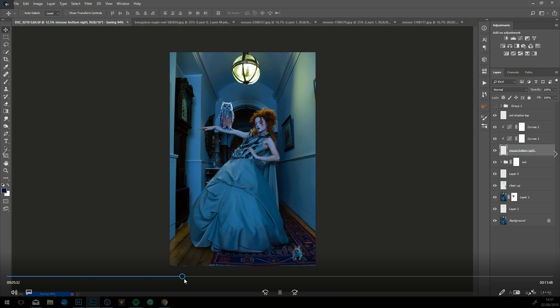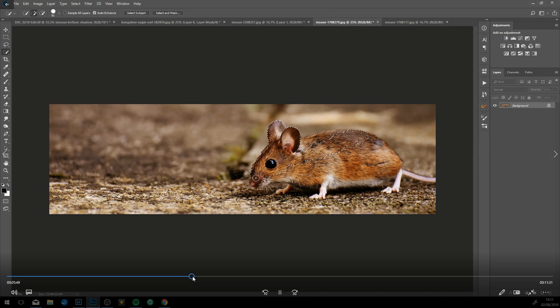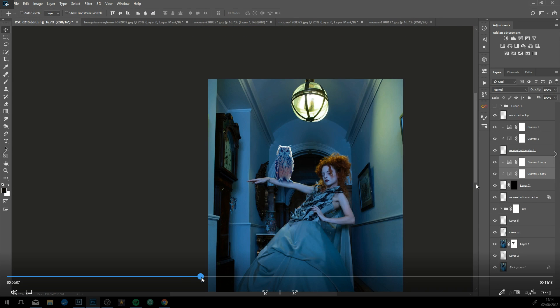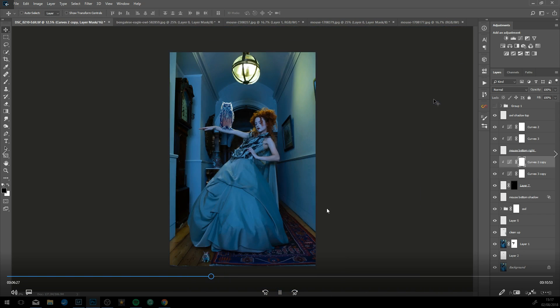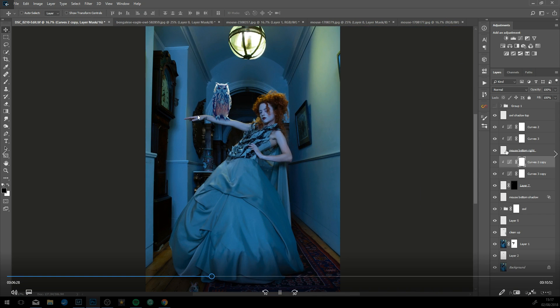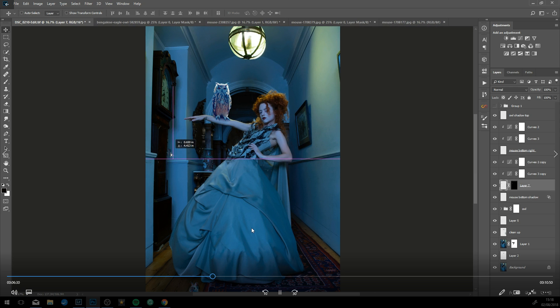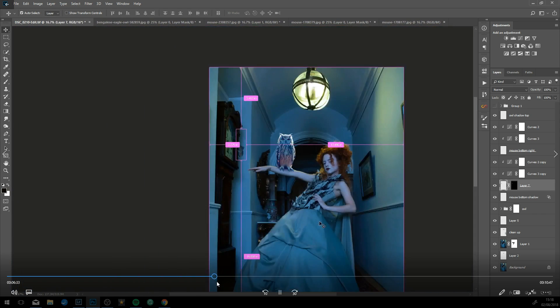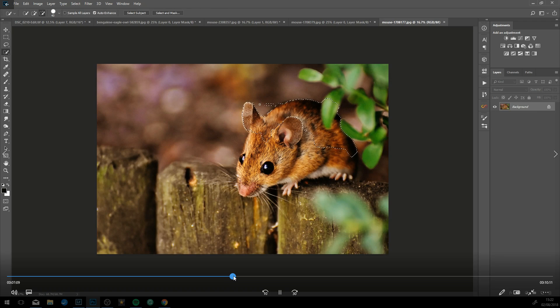Cutting out the next one using refine edge for the hair. Again using curves for the tone and then adding the RGB curves just to match the color.